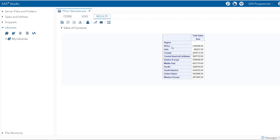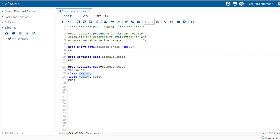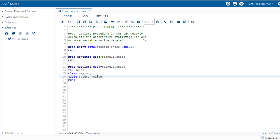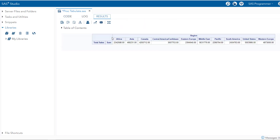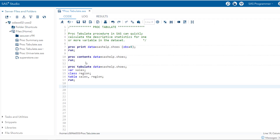Now, let's say you want to transpose the layout — meaning you want region on the columns and sales as the index. Just change the position: put sales before the comma and region after. You can see the transposed result. I had mentioned that PROC TABULATE helps conduct descriptive analytics for one or more variables in the dataset.